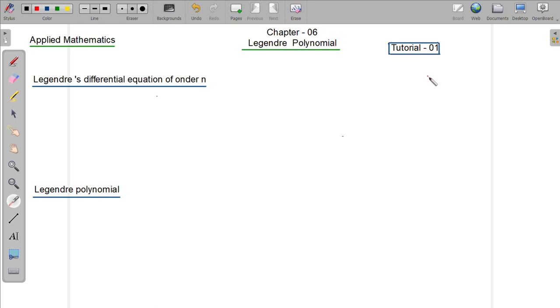Assalamualaikum. In applied method, I am going to read chapter 6: Legendre polynomials and Legendre.